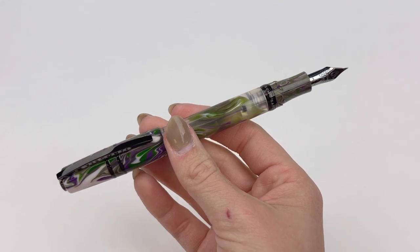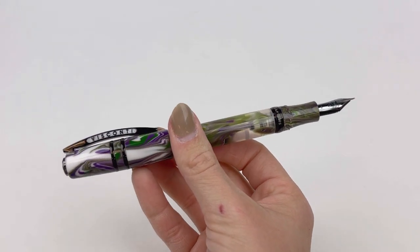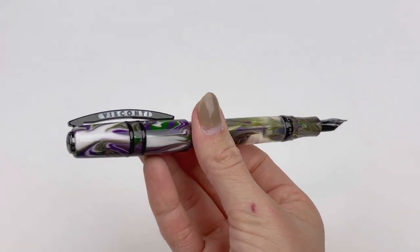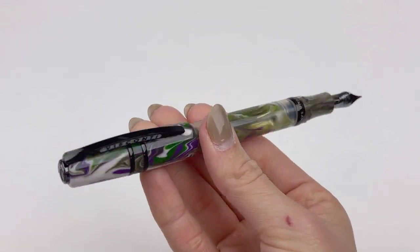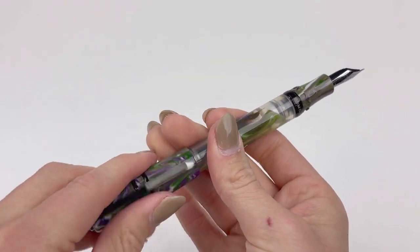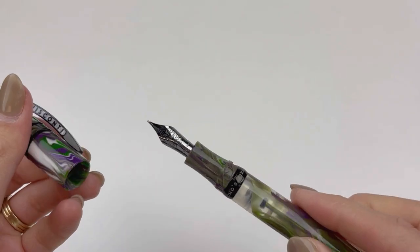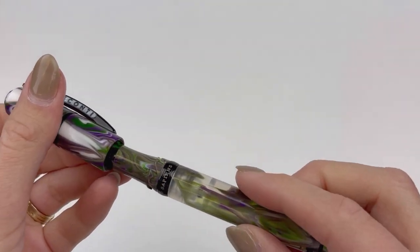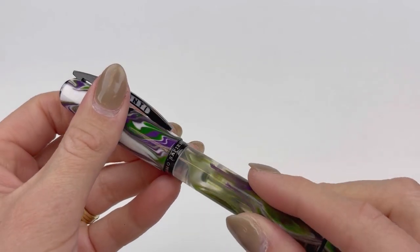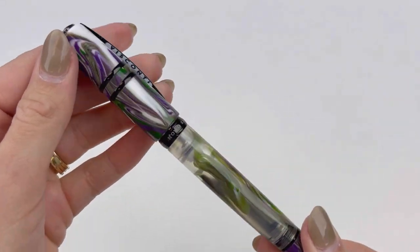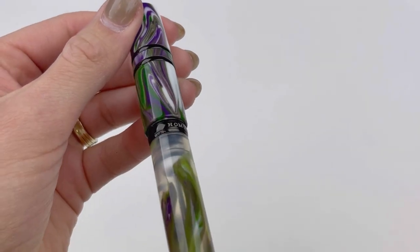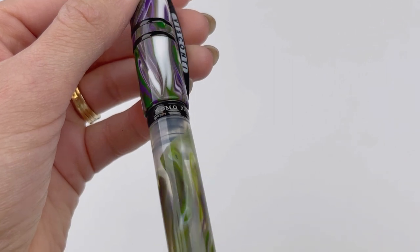It is postable with a friction post, and here's a good look at that lilac green, white, and clear resin mixture, which will vary depending on the pen you get, because they're all going to be unique.